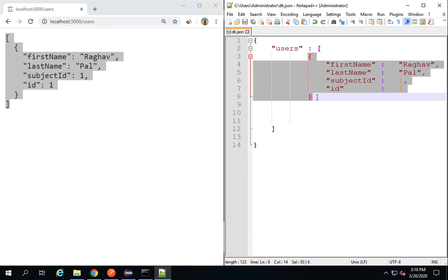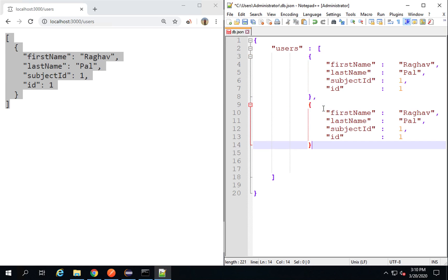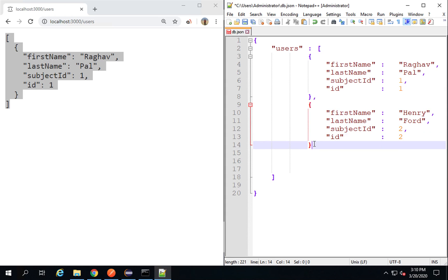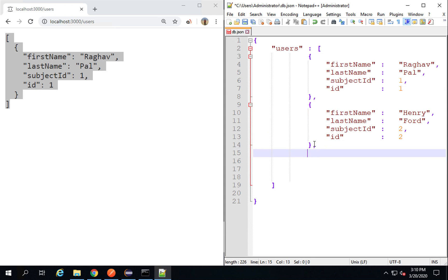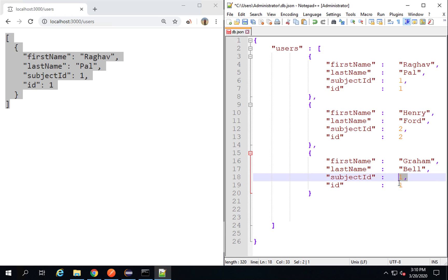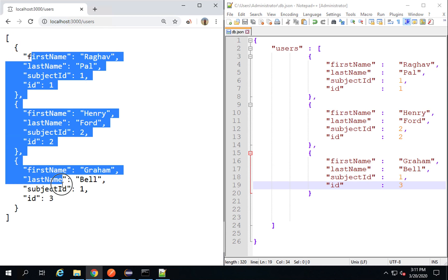Let me create more users. I'll copy the first user, add a comma, and paste it. The second user will be Henry Ford with subjectId 2 and userId 2. One more user — Graham Bell — with subjectId 1 and userId 3. Save and check in the browser. Now I have three users in the users resource.